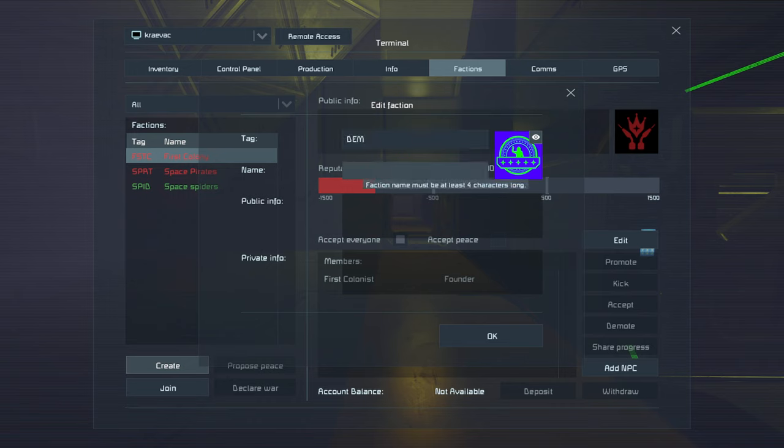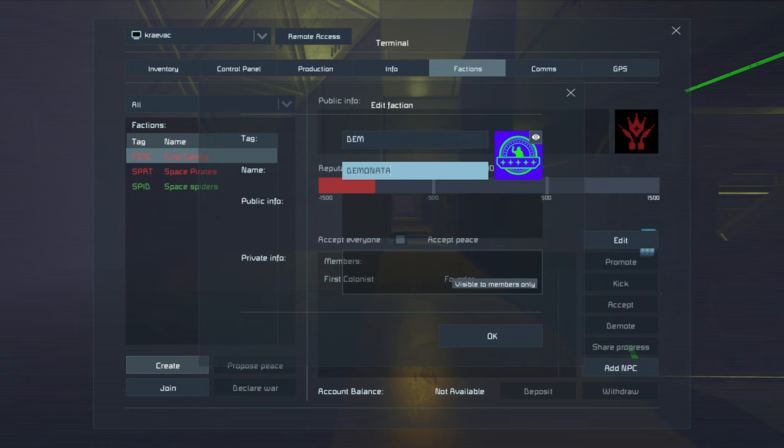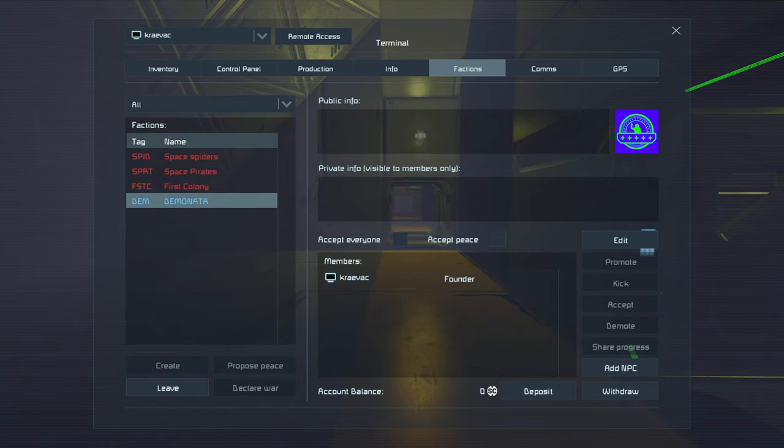And then down here, you have to create a name. It must be at least four characters long. So, we're just going to call us Demonada. Like so. Once we've done that, we click the OK key.